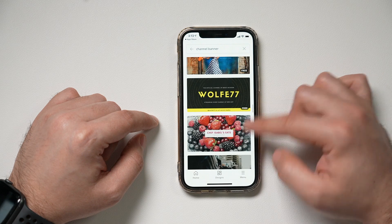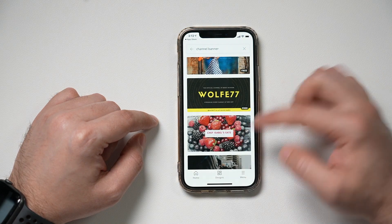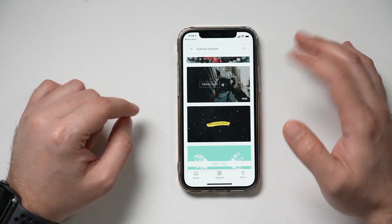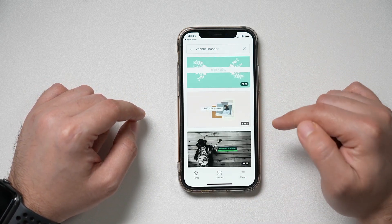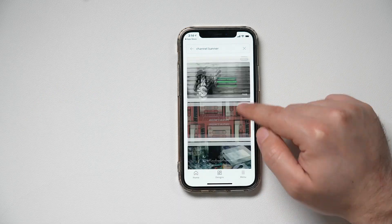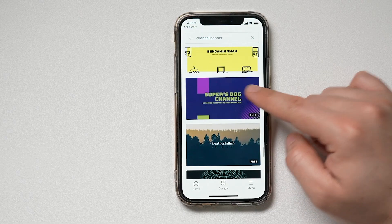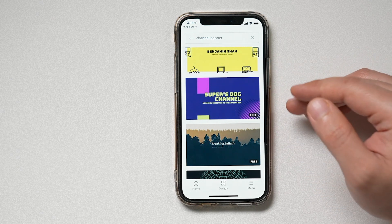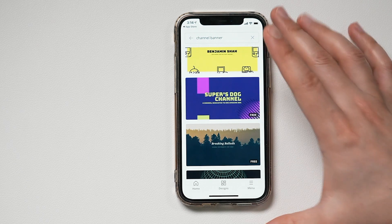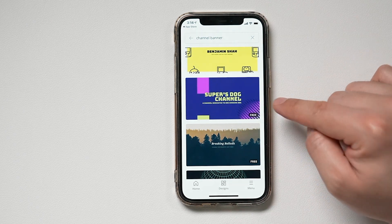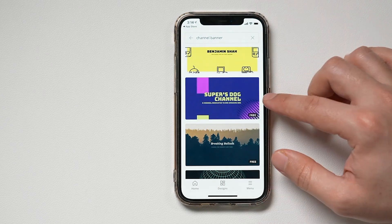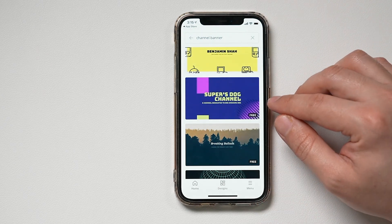A lot of them are going to be free. Once you like one that's close to what you want, you can obviously change anything. I always recommend people without design skills start with one of these templates. If you look at them, they're very simple — you don't want to clutter your YouTube channel banner. When someone lands on your channel, this is basically the front of your store, so you want it simple, easy to understand, and clean.